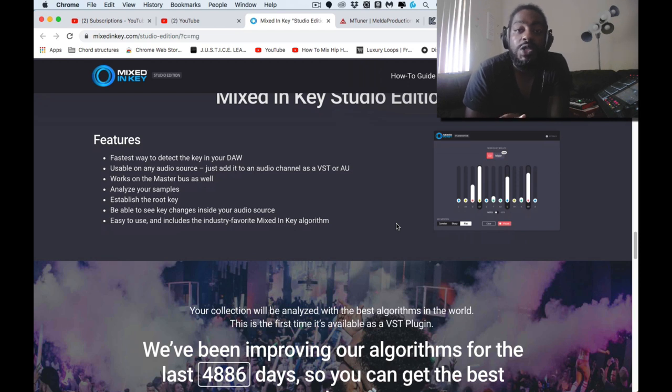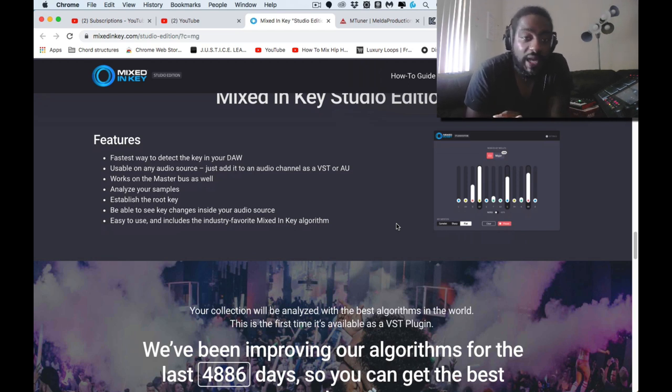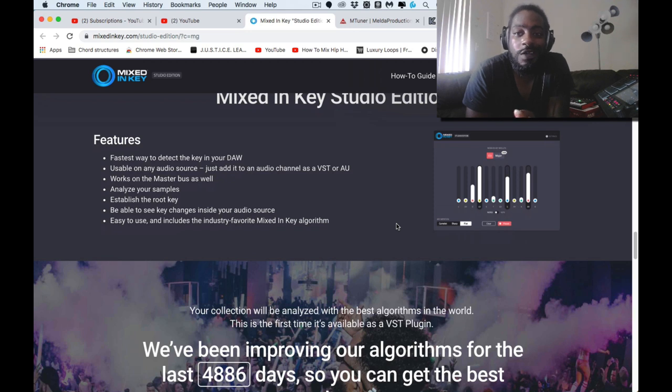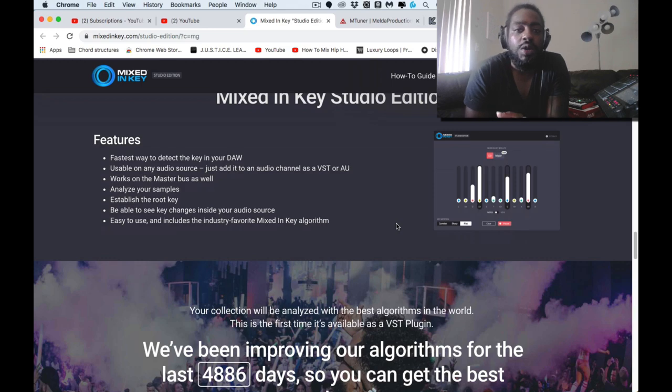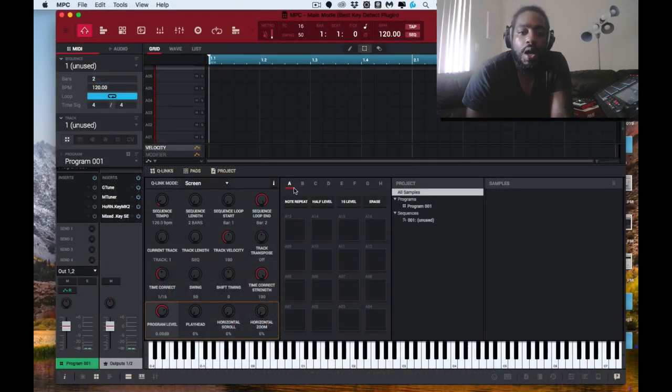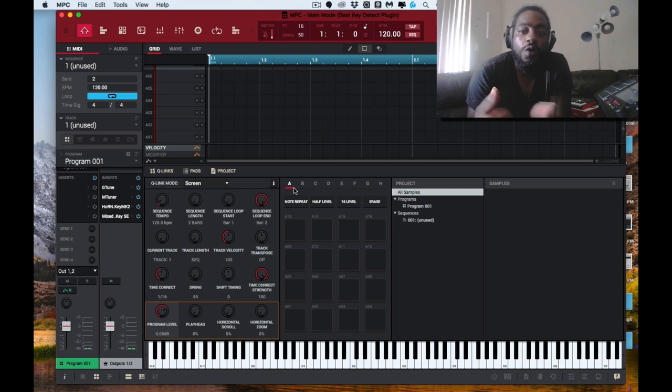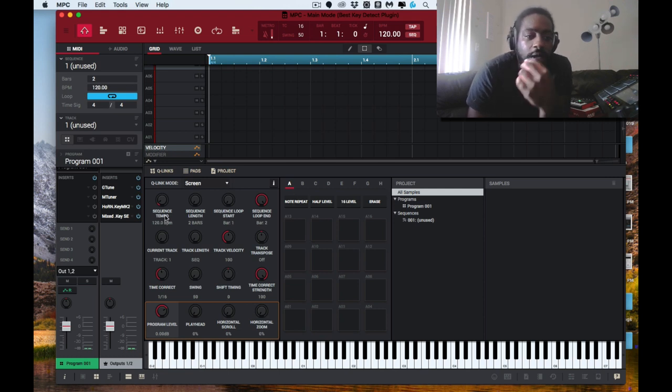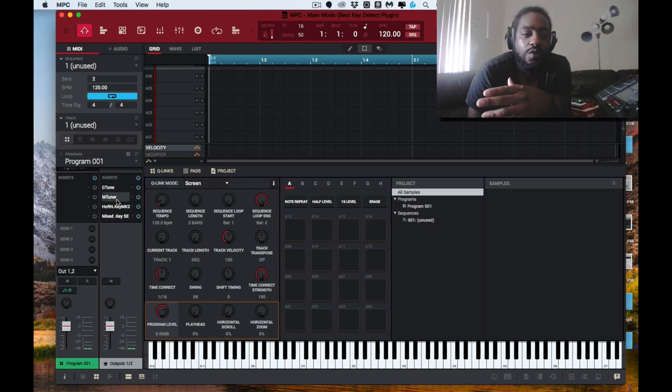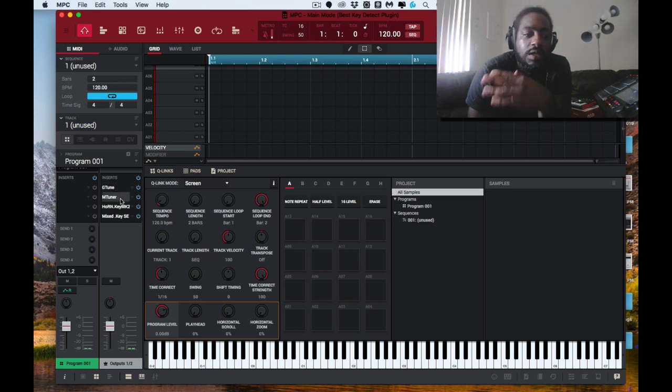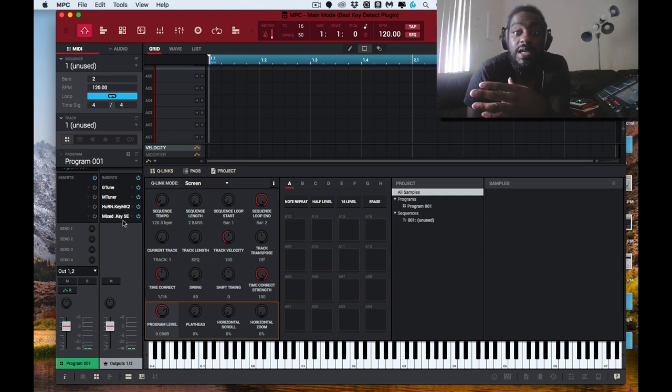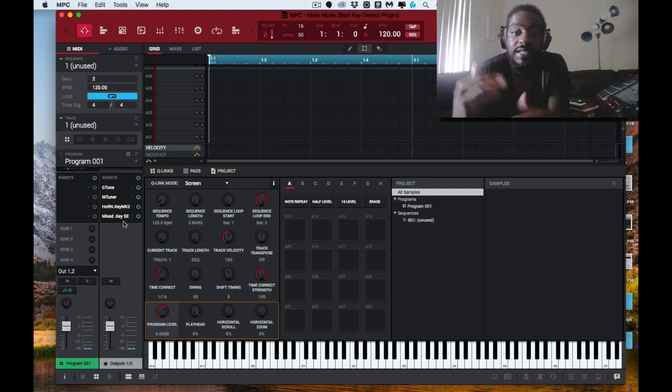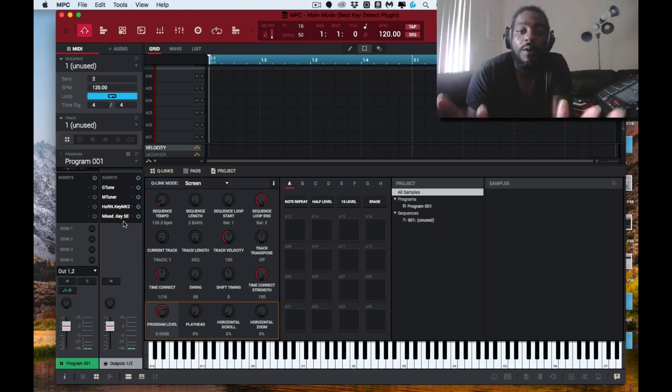That's pretty much what we're going to be getting into today. Pardon this long drawn out intro but I wanted to let you know what you're getting into. So we're over in the MPC software. I'm just gonna go at them in order. I have G-Tune in the first slot, M Tuner in the second slot, Hornet Song Key in the third slot, and Mixed In Key Studio Edition as the last one.